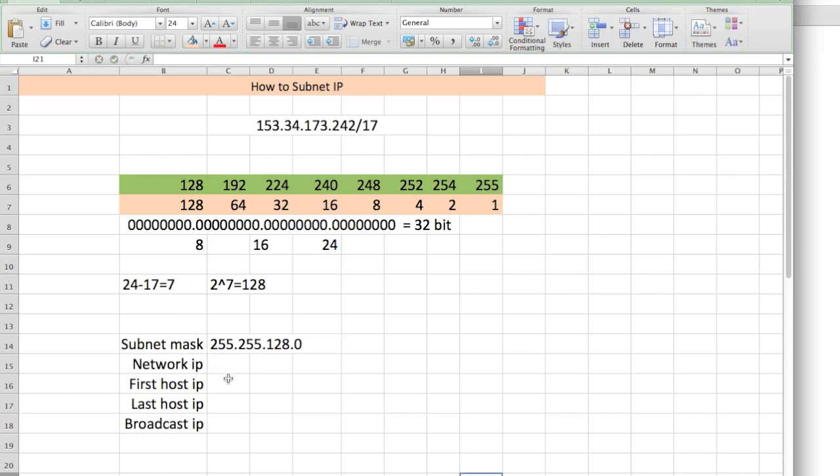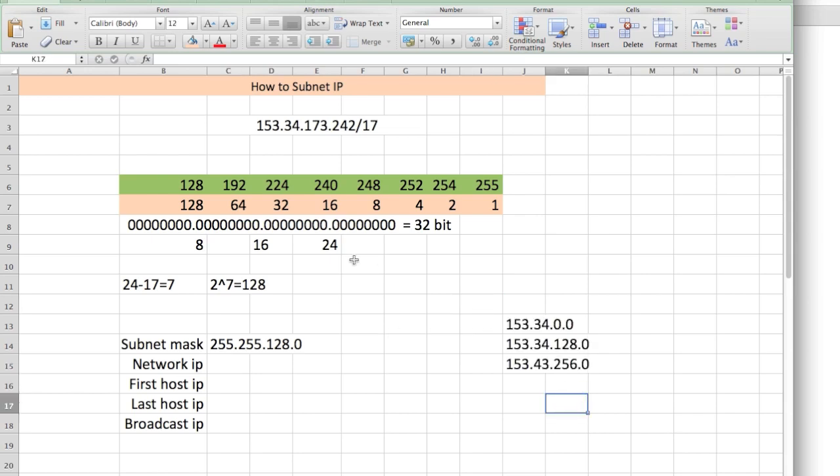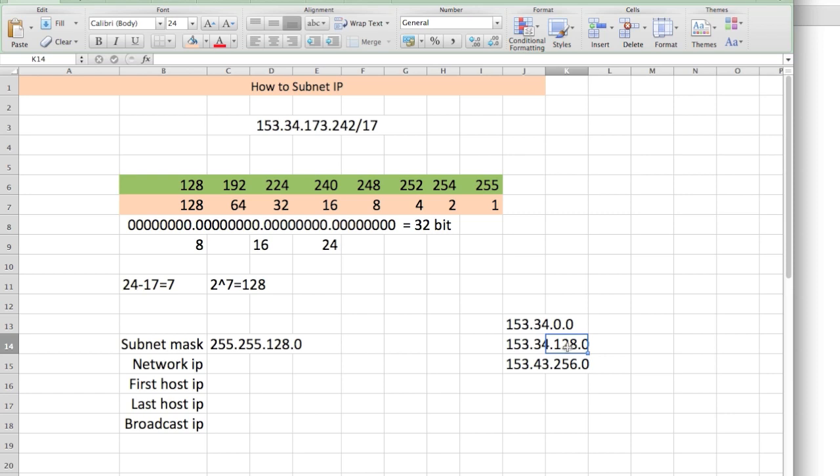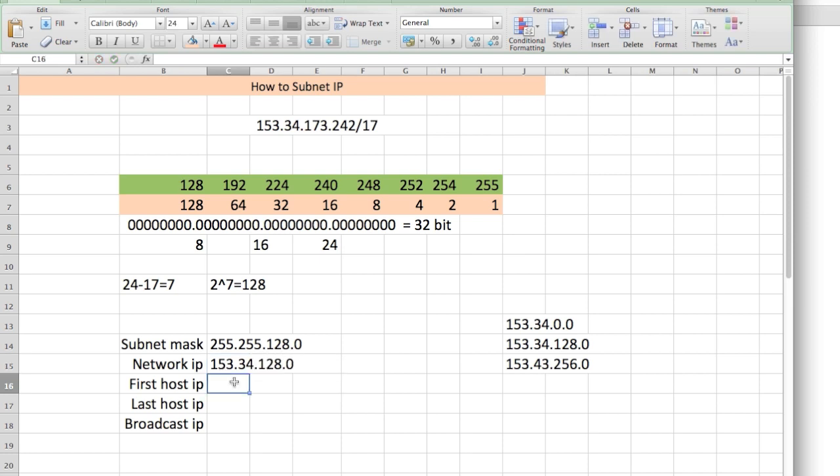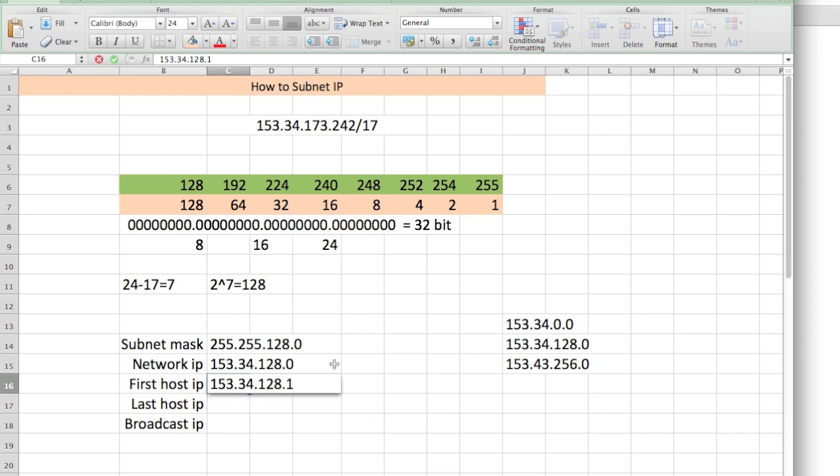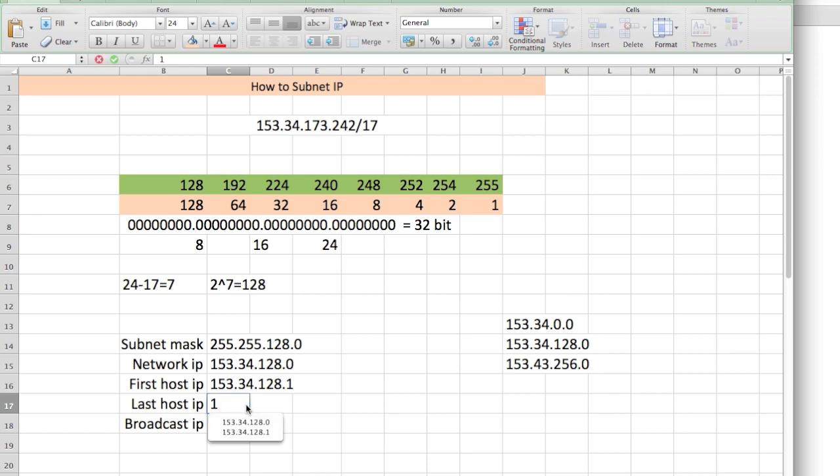Now we need to find out the network ID. Our IP is 153.34.173.242. We know that 173 is in between 128 and 256. So the network ID would be 128: 153.34.128.0. The first available host would be 153.34.128.1. Remember, we can't use zero, so the next available is .1.